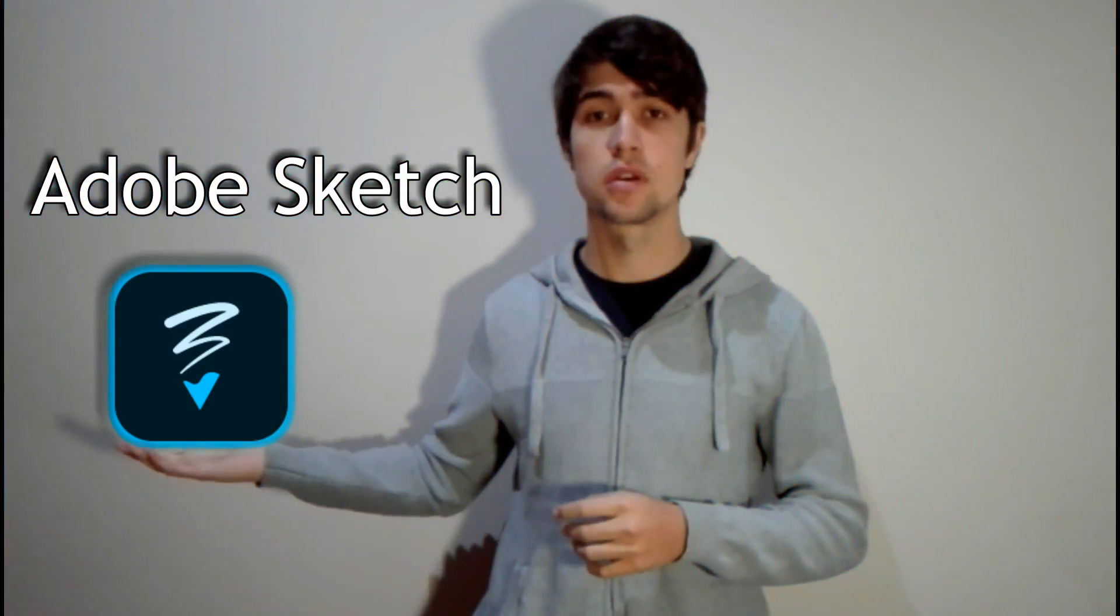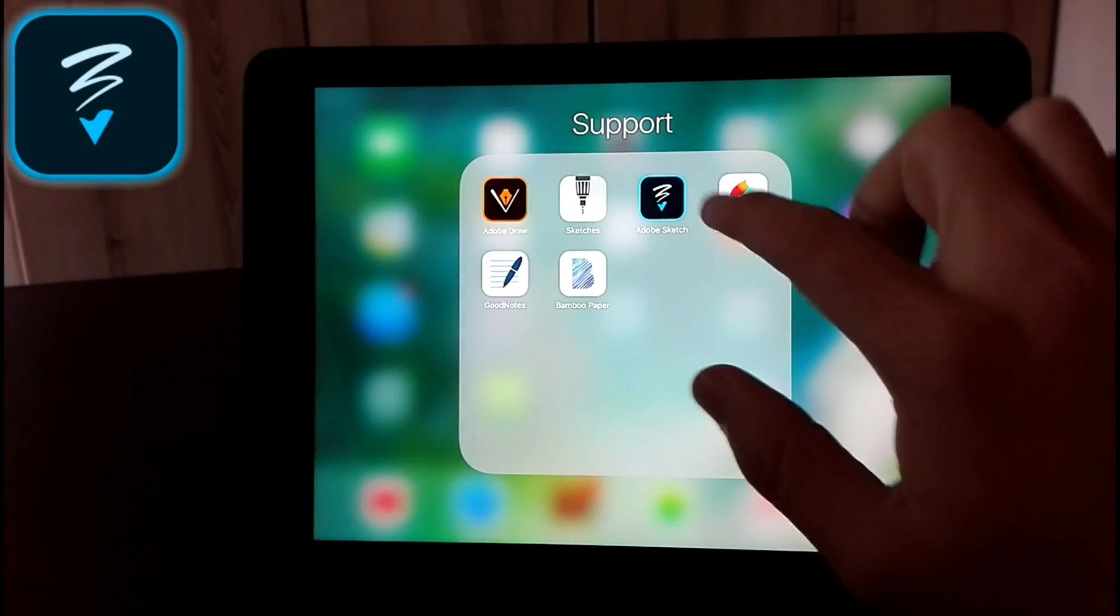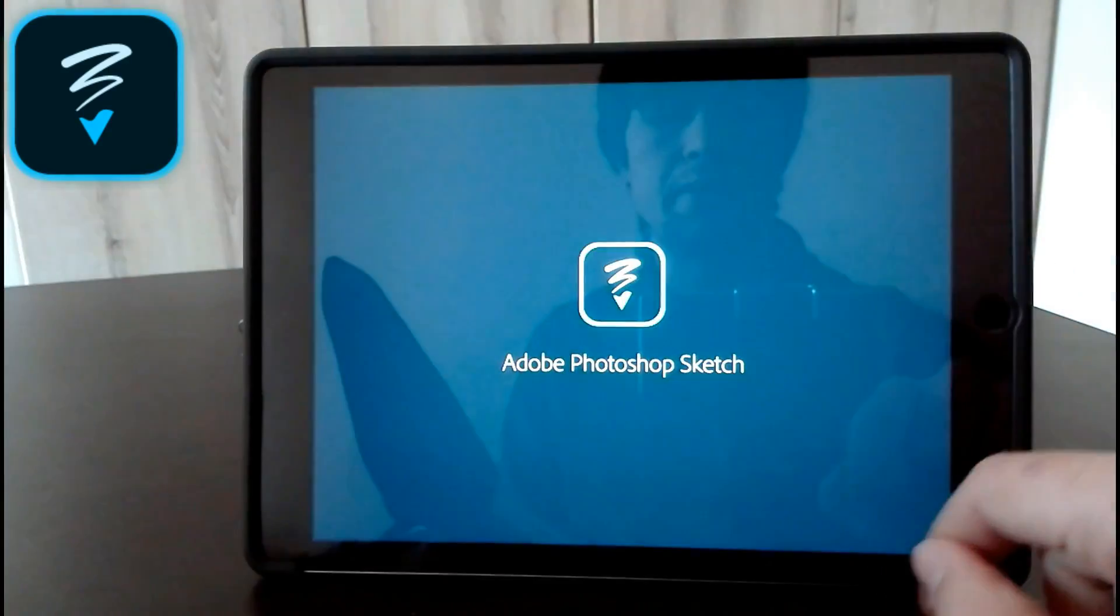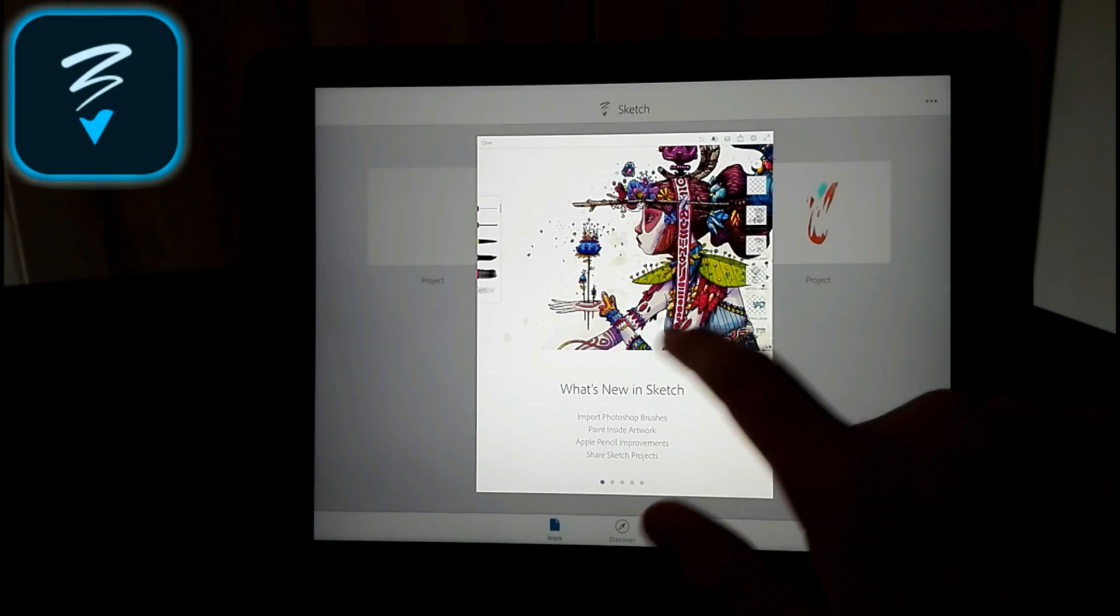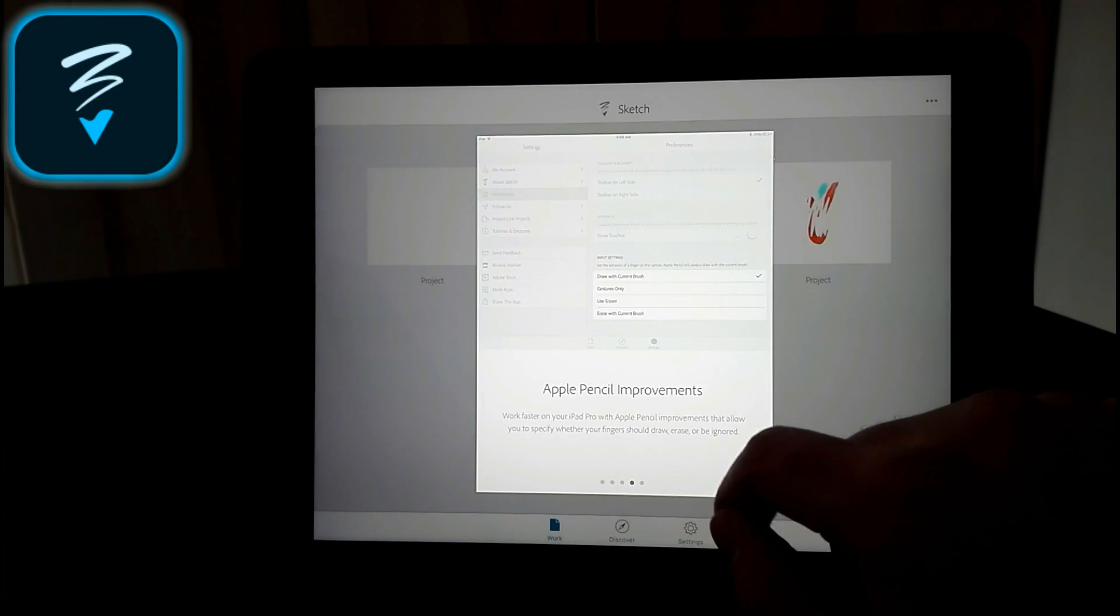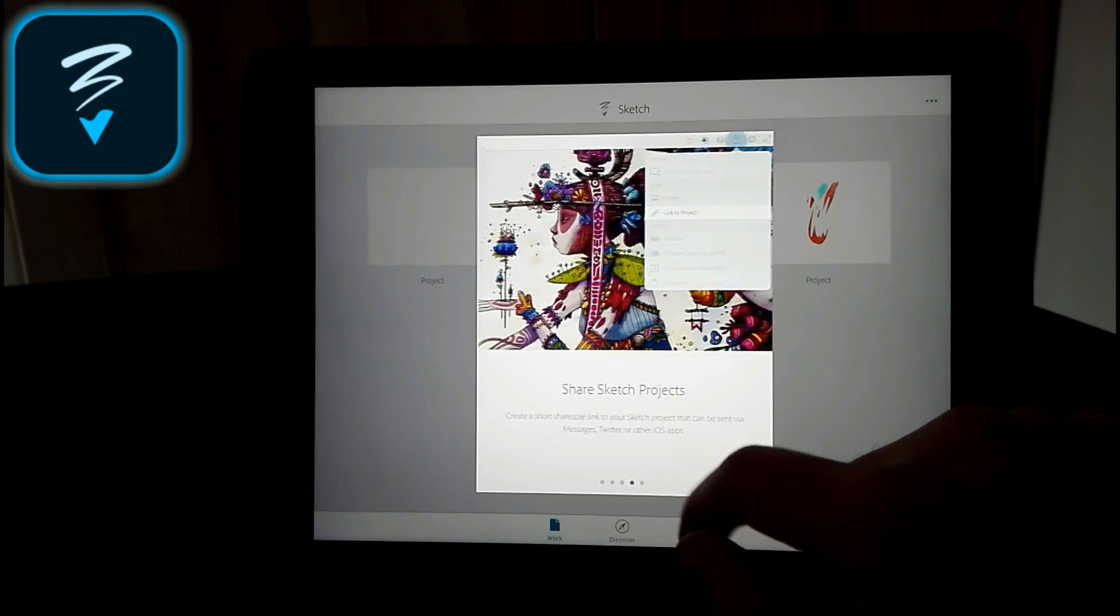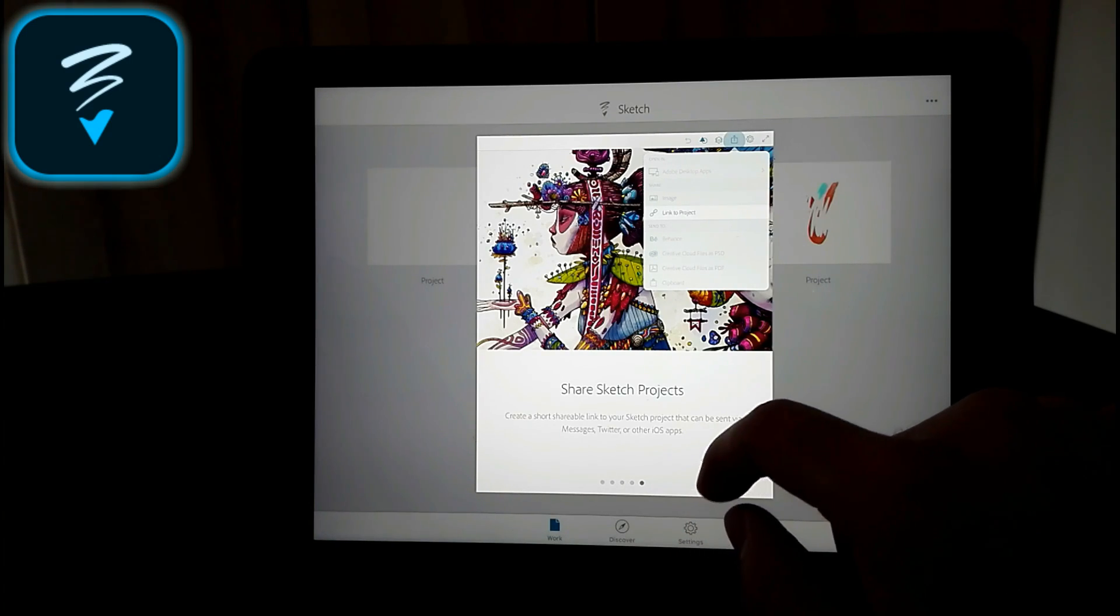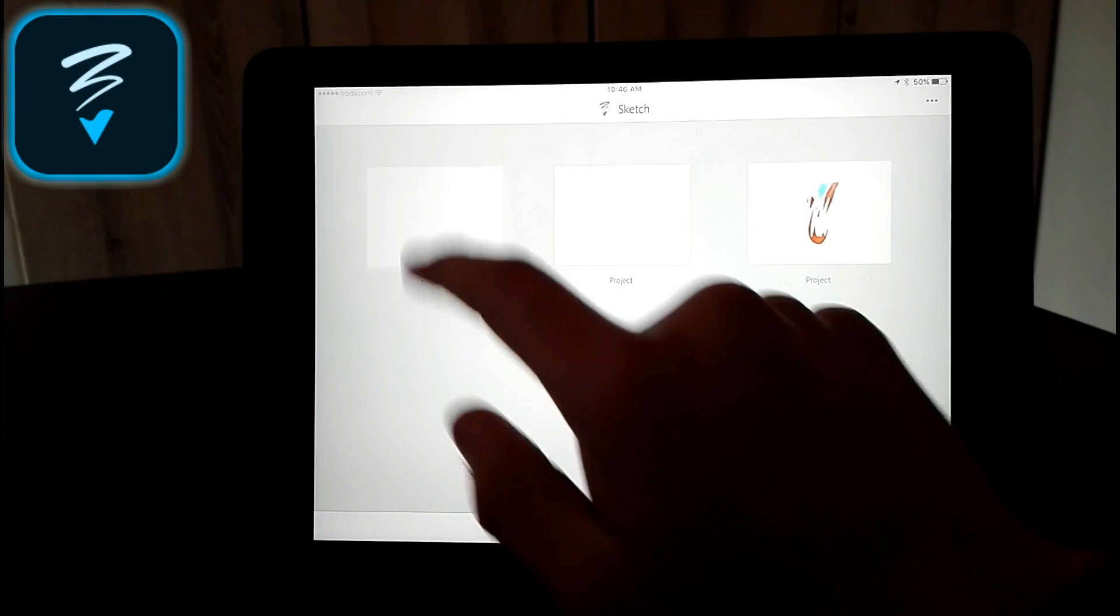So the next one I'm going to show you is Adobe Sketch. Yeah, Adobe has two drawing apps which you can use. So Adobe Sketch is next. Download and install Adobe Sketch, open it up, then it tells you what's new. Apple Pencil improvements, share sketch projects.